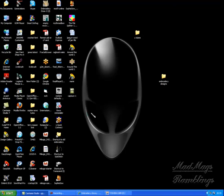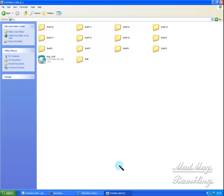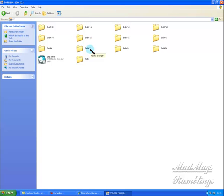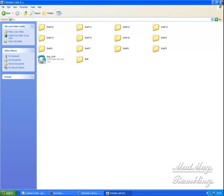I can then take my card, pop it into the adapter, pop the adapter into my embroidery machine, bring up the compact flash card by using the icons on the machine, and my design will be there waiting for me to use it.